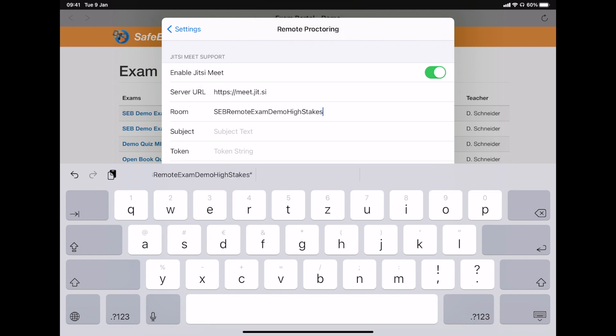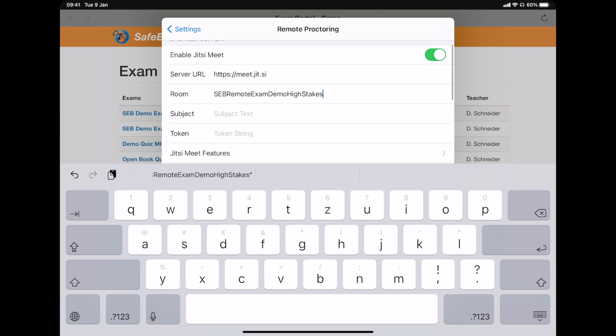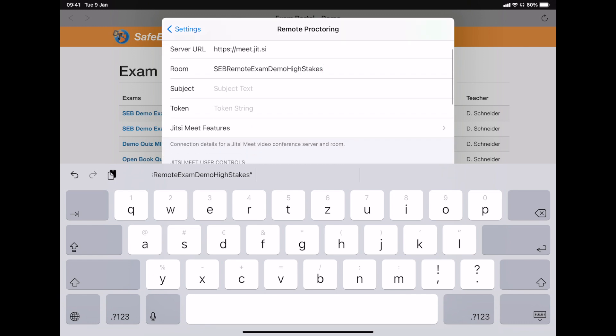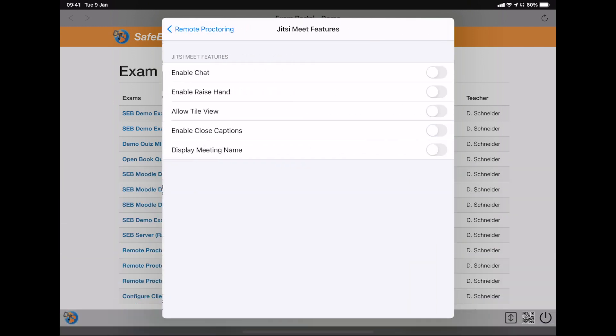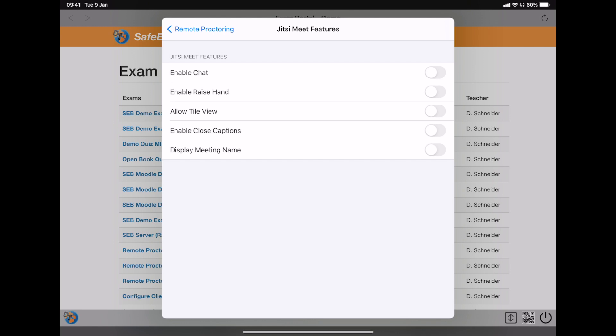For higher security, usually when using automatically generated settings, you would use a JWT token for authenticating users on the Jitsi Meet server. We can also configure various Jitsi Meet features like the built-in chat in case the proctor or teacher wants to communicate with students.